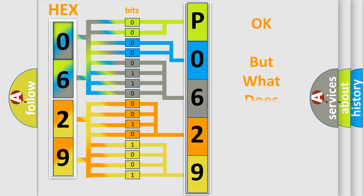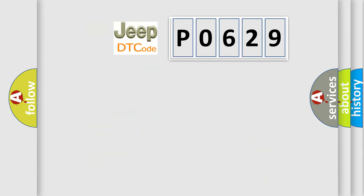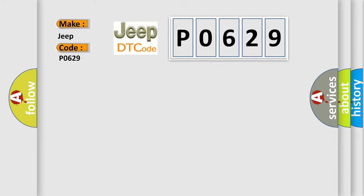The number itself does not make sense to us if we cannot assign information about it to what it actually expresses. So, what does the diagnostic trouble code P0629 interpret specifically for Jeep car manufacturers?